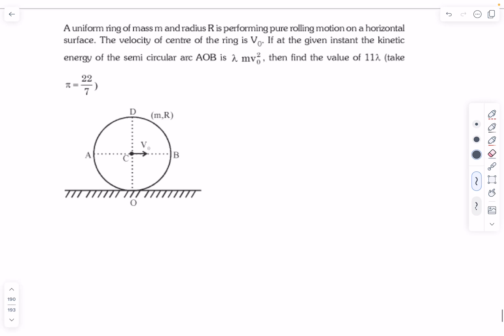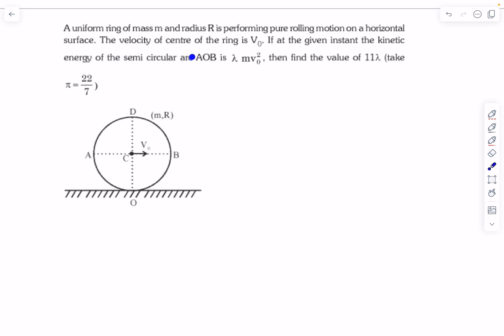Hello everyone, welcome back. Today's problems are mainly based on the chapter rotation. The first problem: we have been given a uniform ring whose mass and radius is given, and it's performing pure rolling on a horizontal surface. The velocity of the center of the ring is v naught, and the kinetic energy of the semi-circular arc AOB is given as lambda times v naught squared. We have to find lambda.